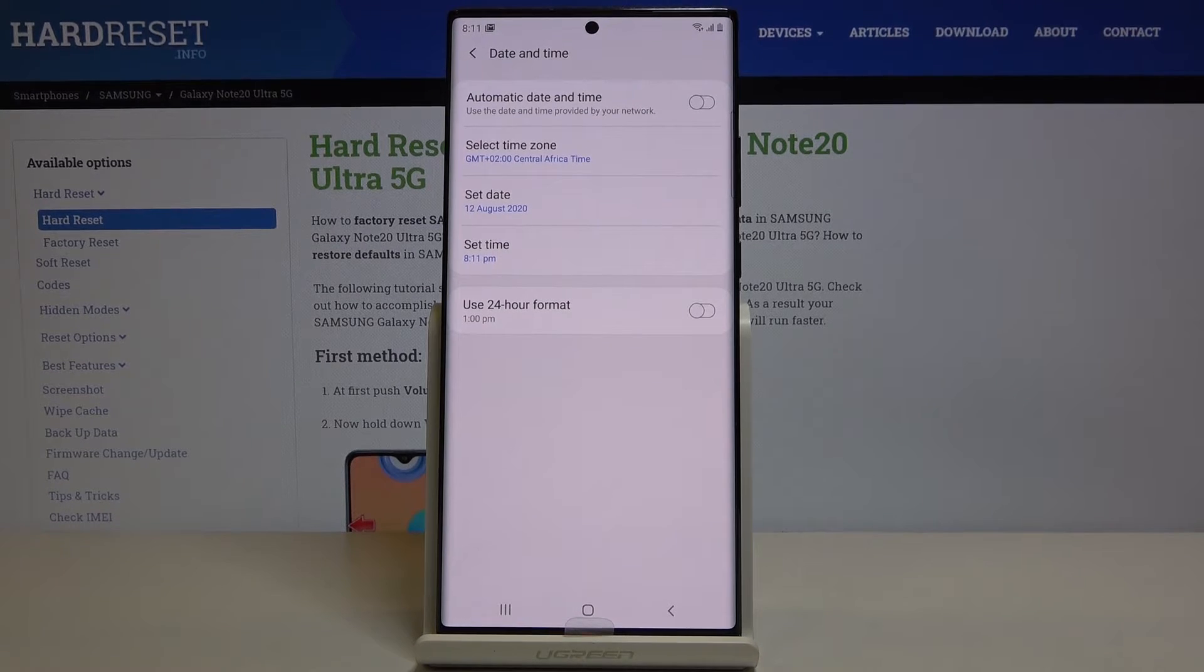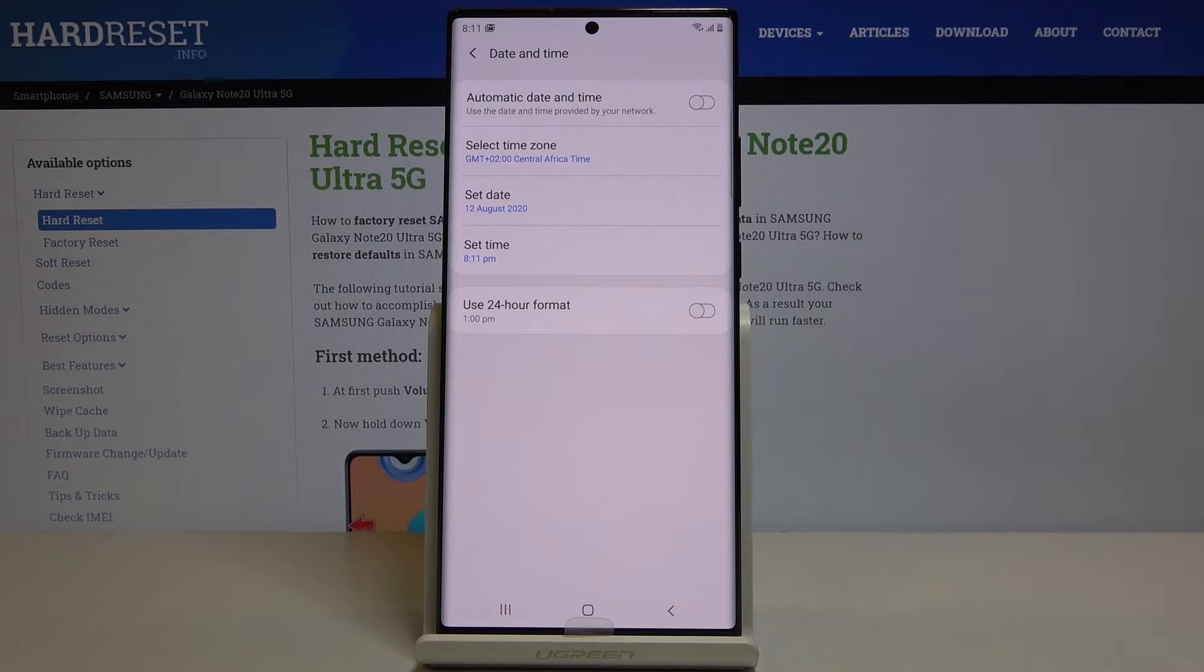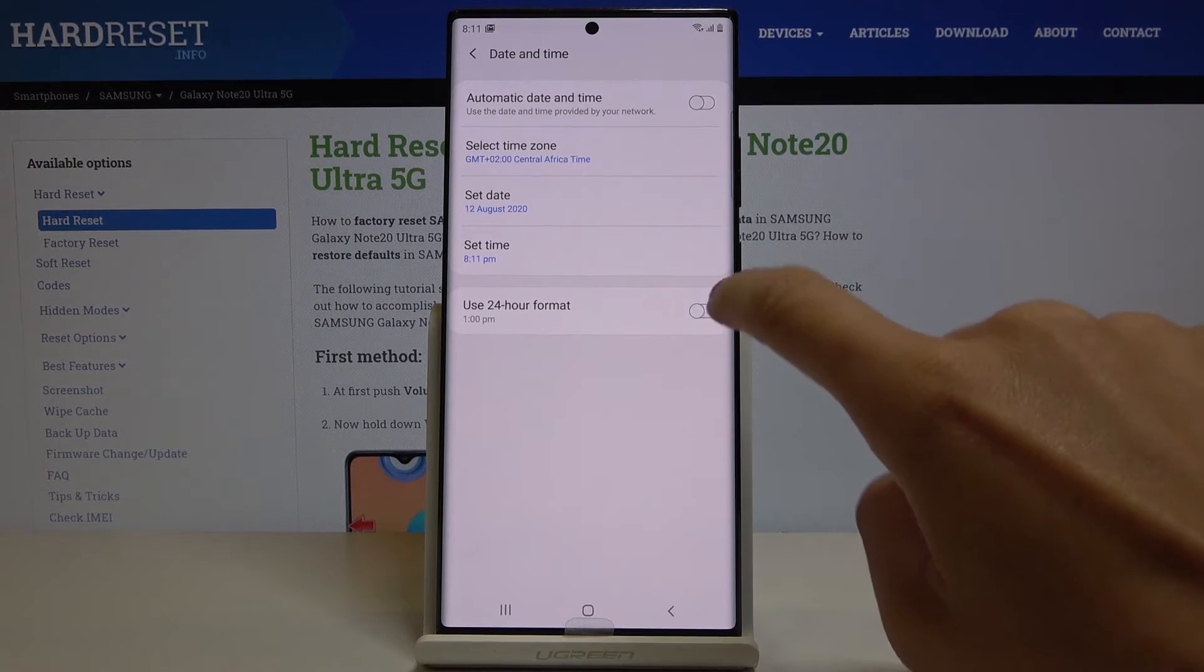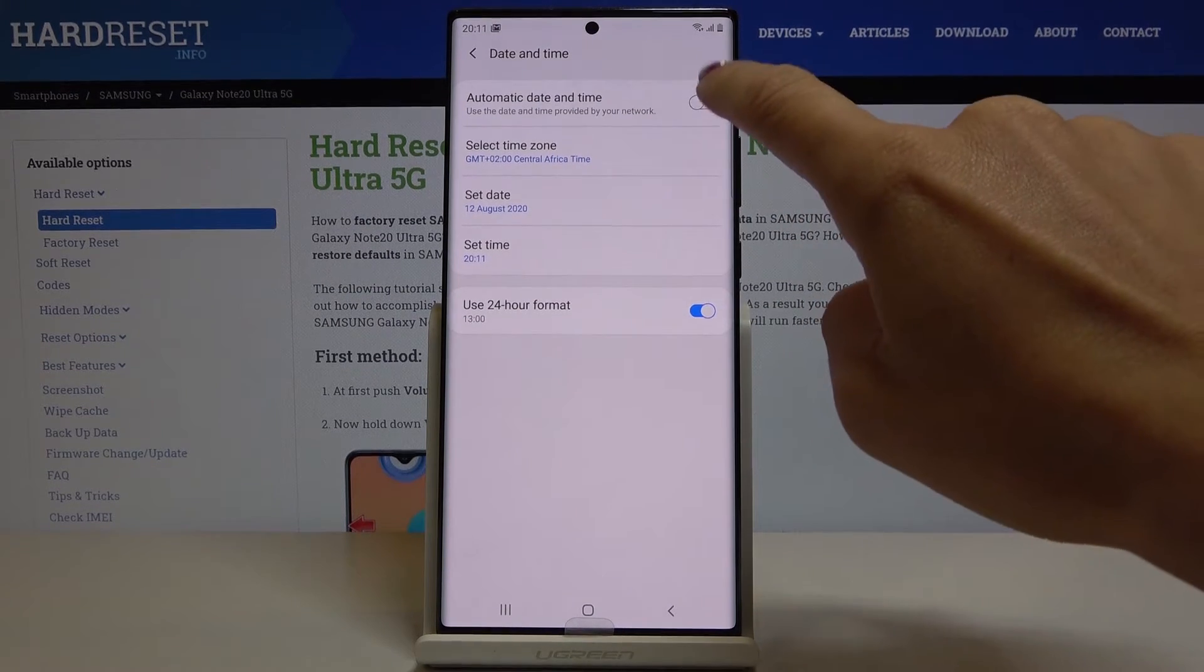And this is it, this is how you can customize date and time in your device. Whenever you'd like to go back to automatic setup just tap on those switchers.